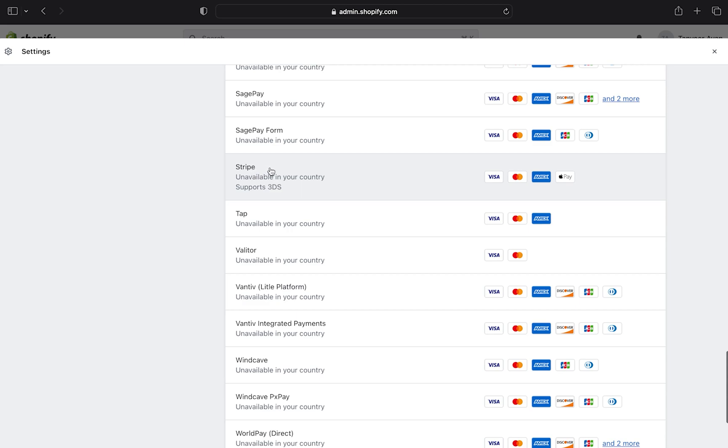You can see that it is unavailable in our country, but it supports 3DS. Click on Stripe.